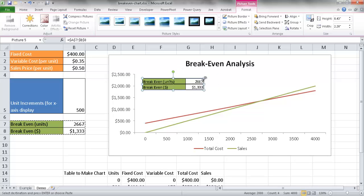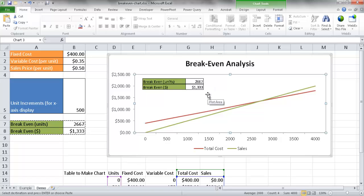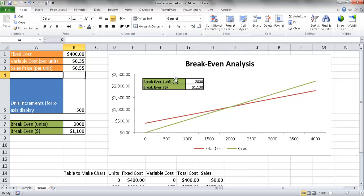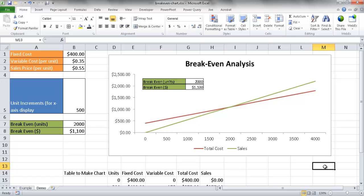Let me show what I mean by dynamic. If I change the sales price from 50 cents to 55 cents and press Enter, the break-even calculations change, the table data changes, and since the picture link is linked to those cells it automatically updates inside the chart too. So every time you change a variable, the picture in the chart reflects it without going back into the chart itself. That's how to create a break-even chart with a dynamic picture link. I hope that helps — thanks for watching.